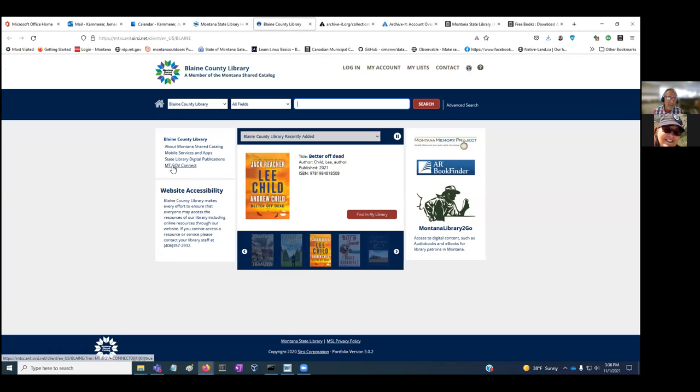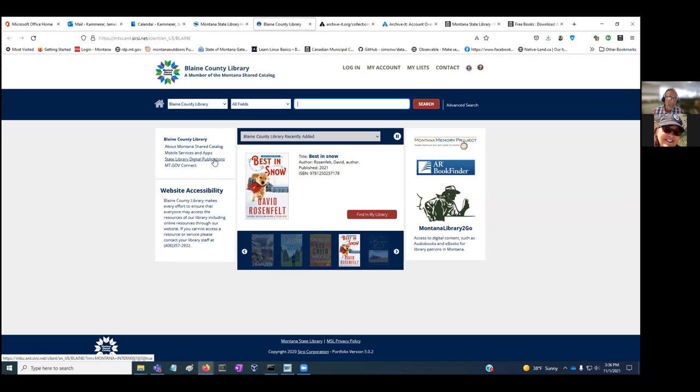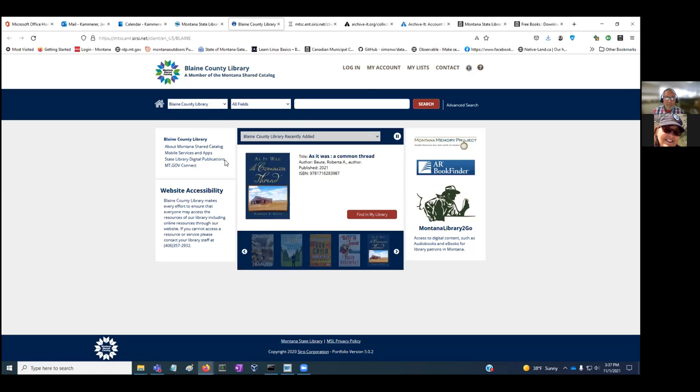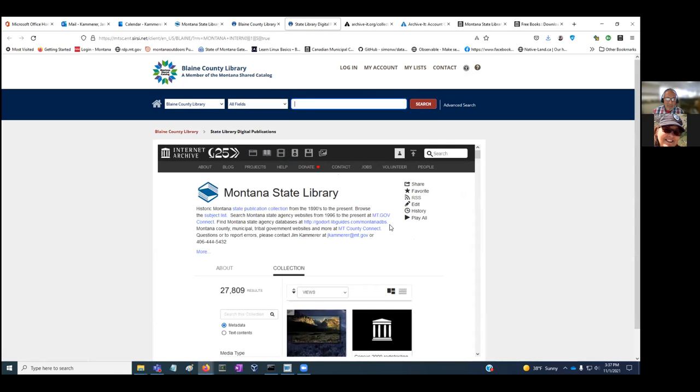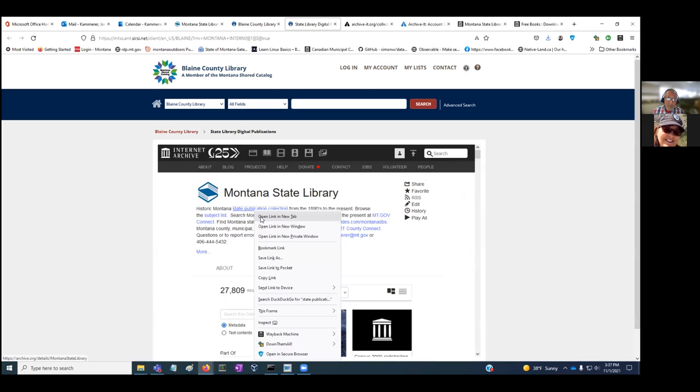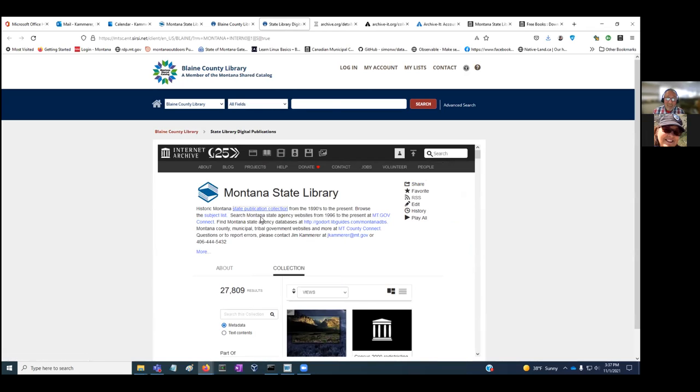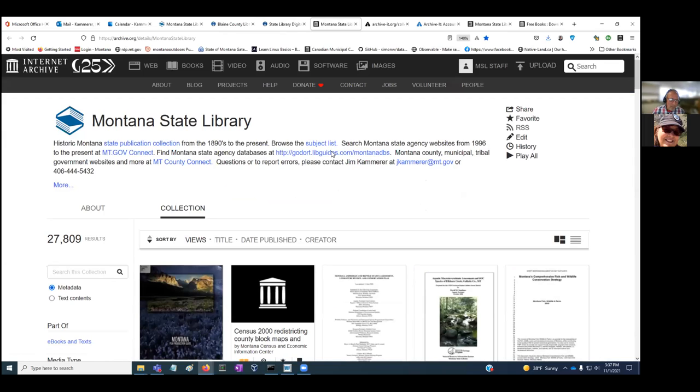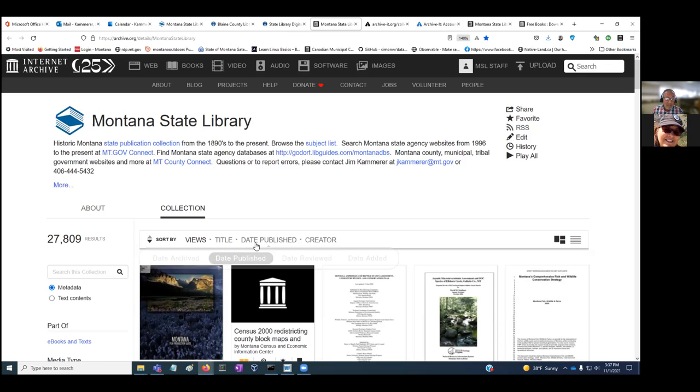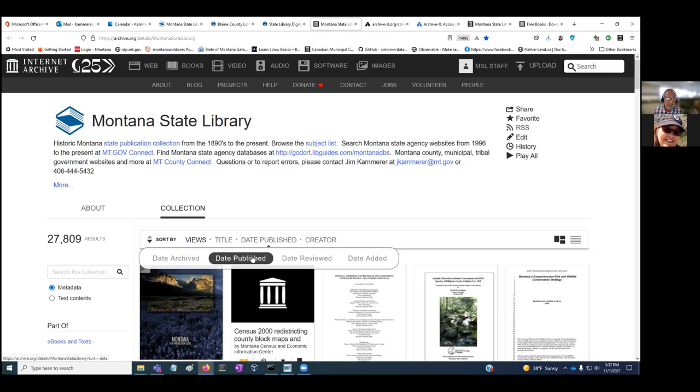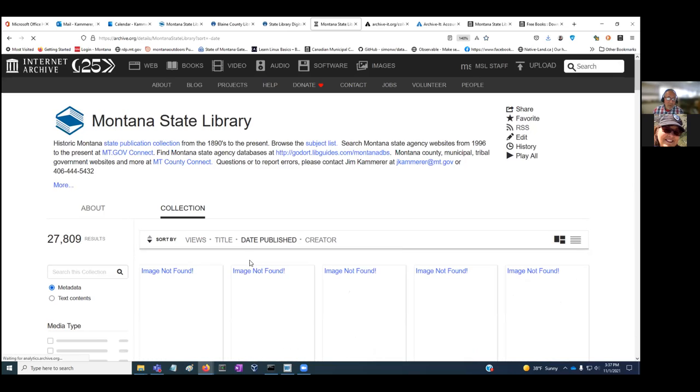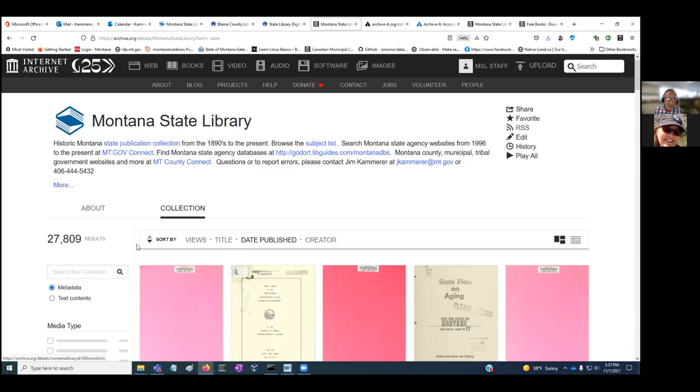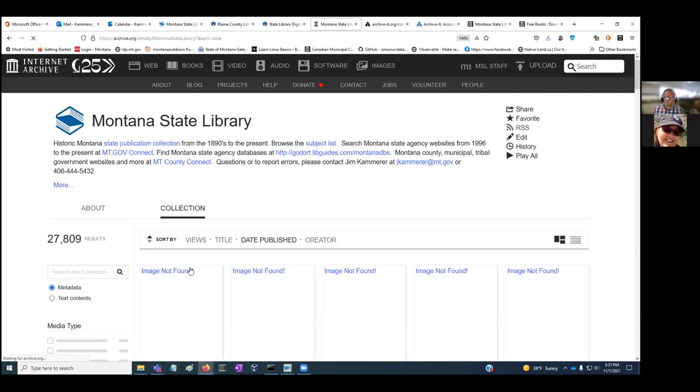If you click on digital publications, it opens to this page. I would encourage you to go to state publication collection and open link in a new tab. When you do that, you'll get the wider perspective and you can see we've digitized a little over 27,000 state publications. These range from the territorial days of Montana to about 1996.